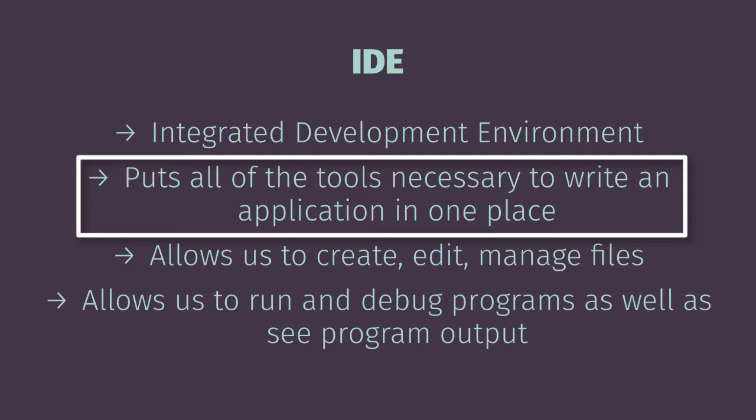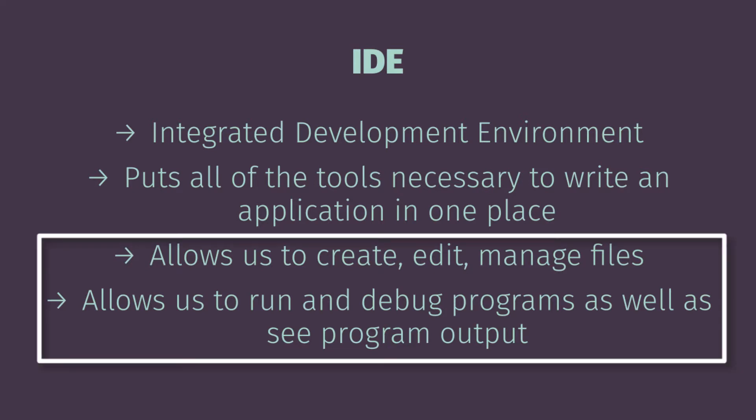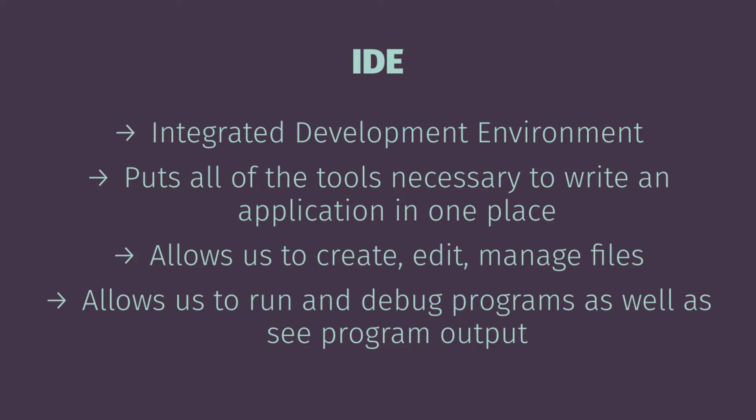And we have this application and in this one application what we're going to see is we're going to have all of the ability to write programs—in other words write our Python programs into a text file, edit those at a later date, manage projects that get too big if we want to. We won't see that in this class but the capabilities are there.